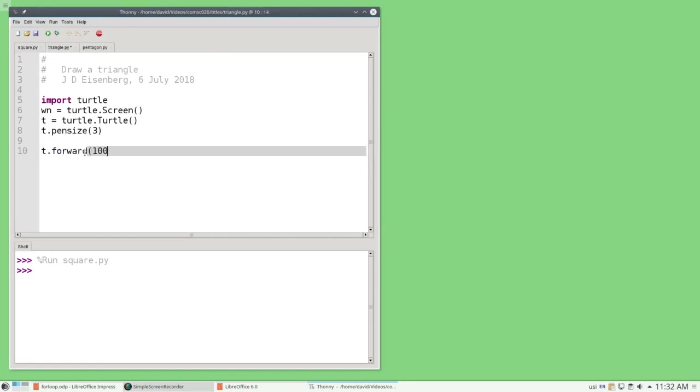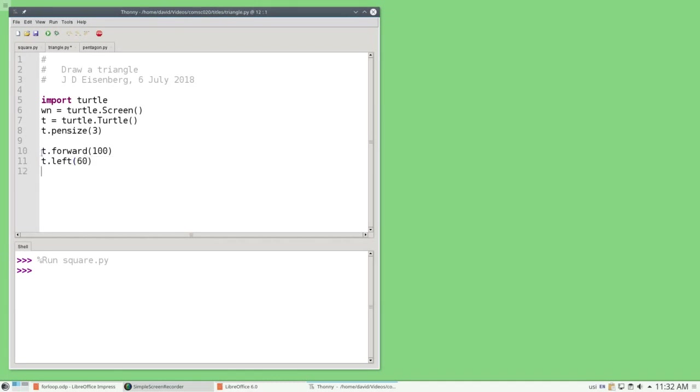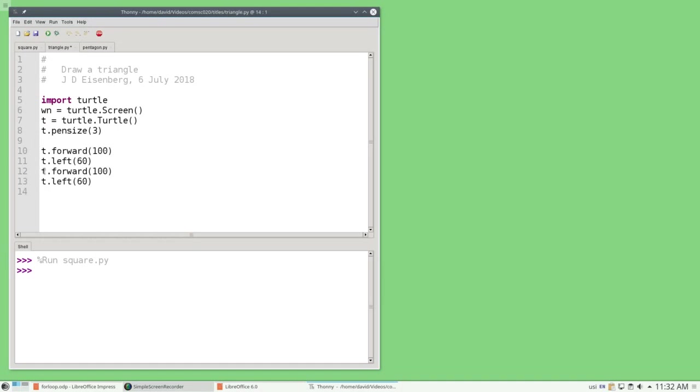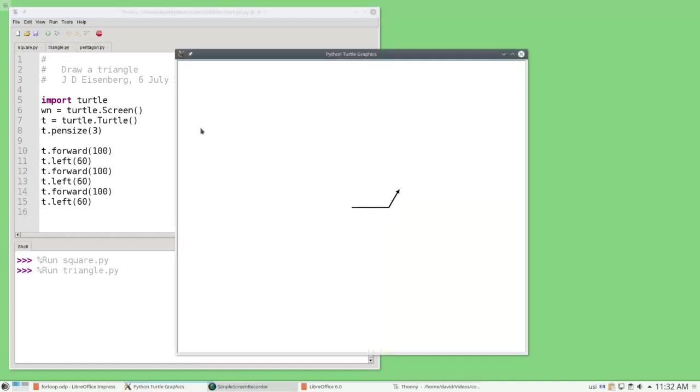Let's go forward 100, and then left 60 degrees, and let's copy and paste it so we have a total of three times. Let's run the program, and it doesn't work. Why not? Pause the video and give it some thought before I reveal the answer.